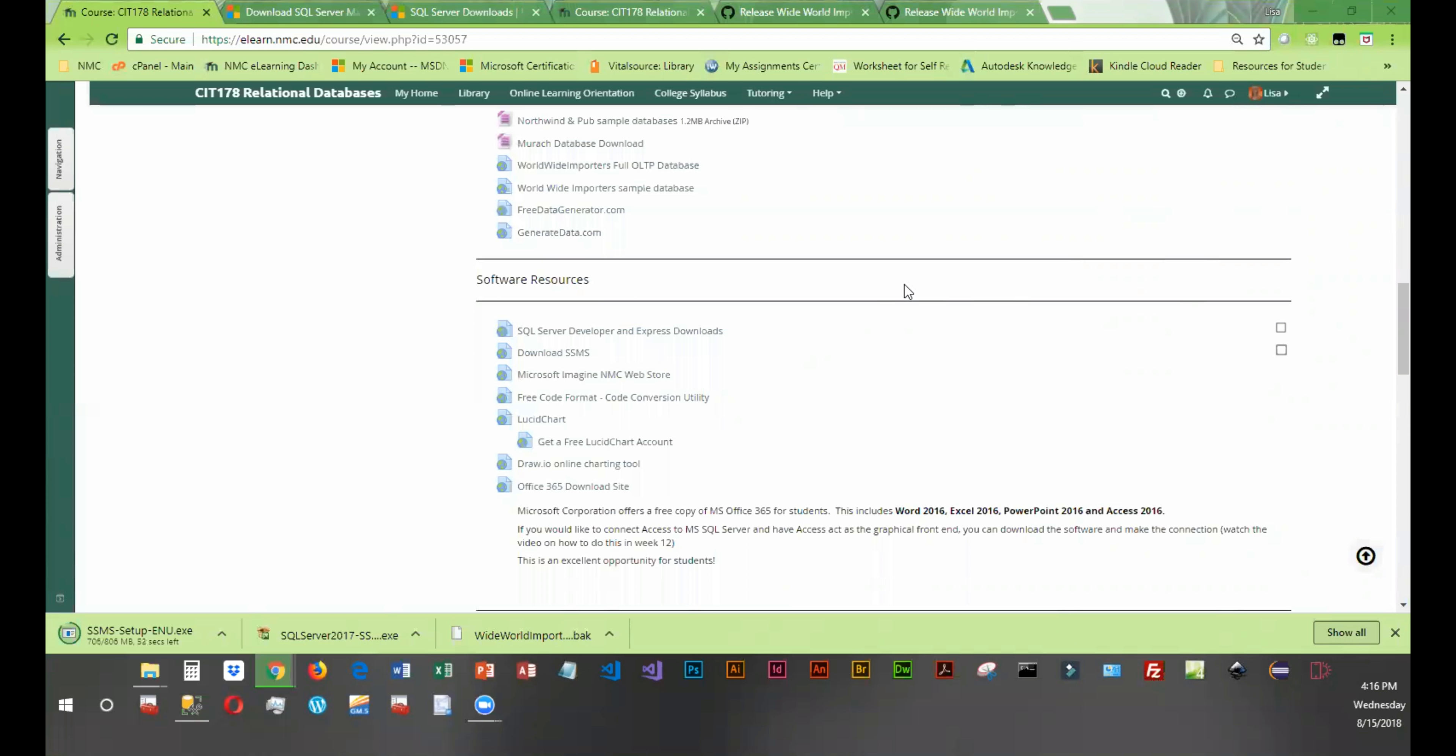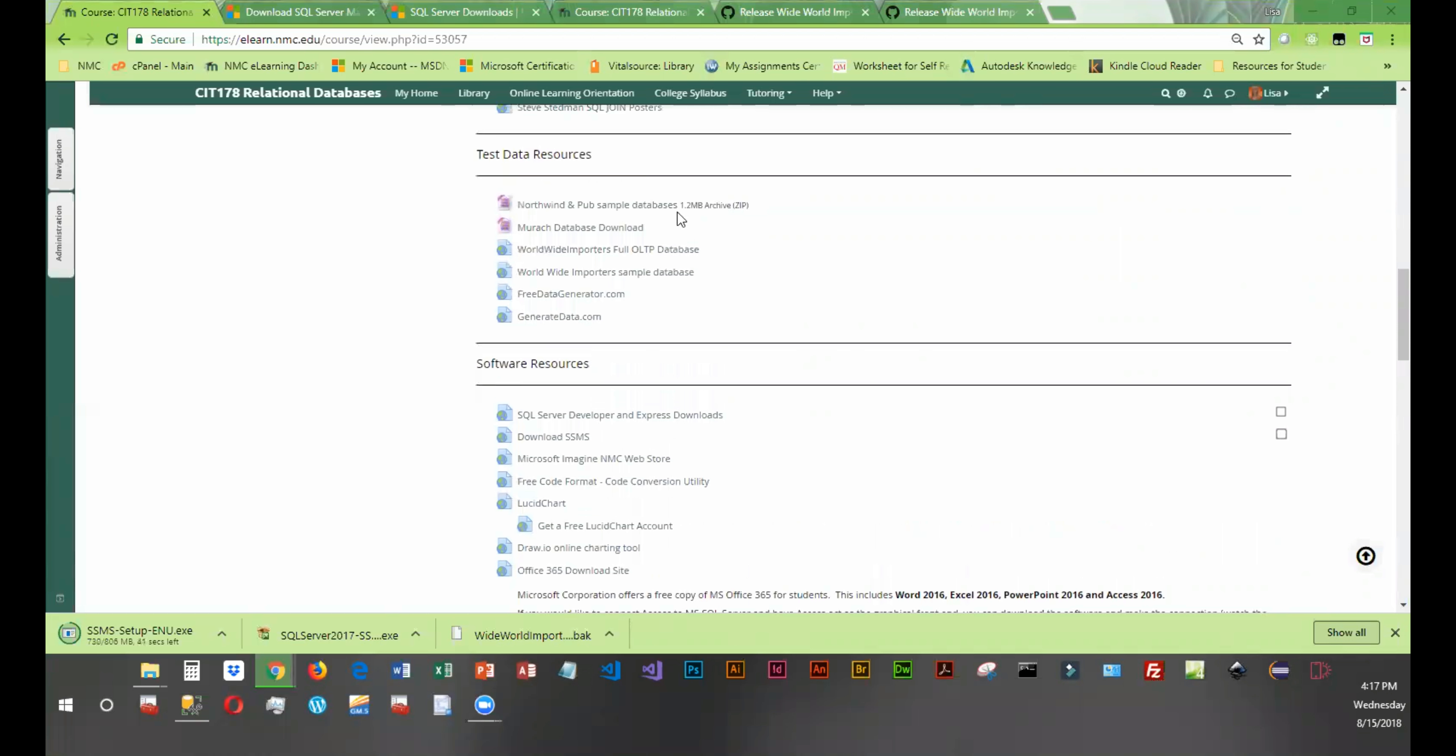I've already downloaded and installed SQL Server 2017 Developer Edition and the SQL Server Management Studio, and now I'm going to show you how to get some databases and data into your SQL Server Management Studio.